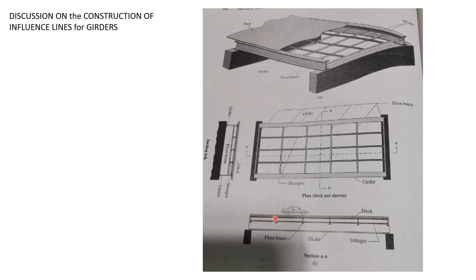From the moving live load, let's transmit it to the floor beams as reaction. Then reactions in the floor beams are then transmitted to the girder so that we can now analyze the girder.